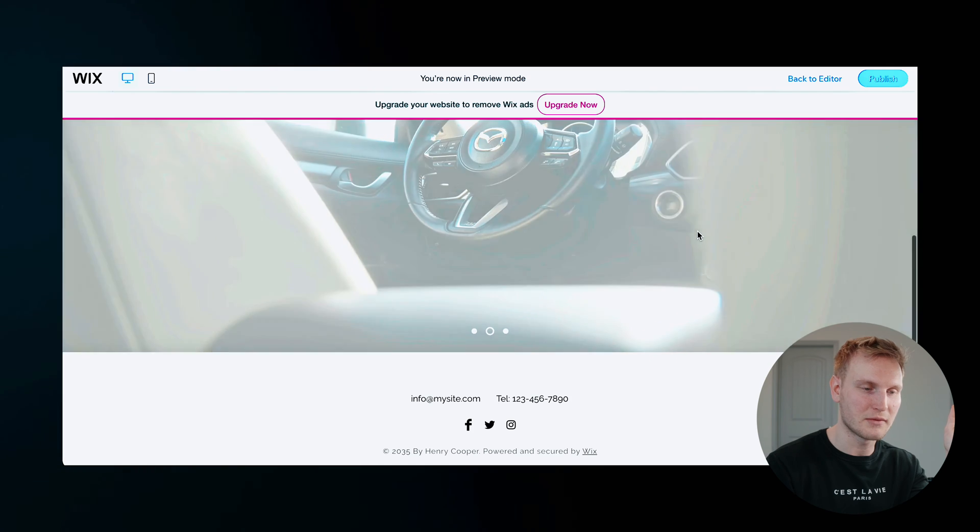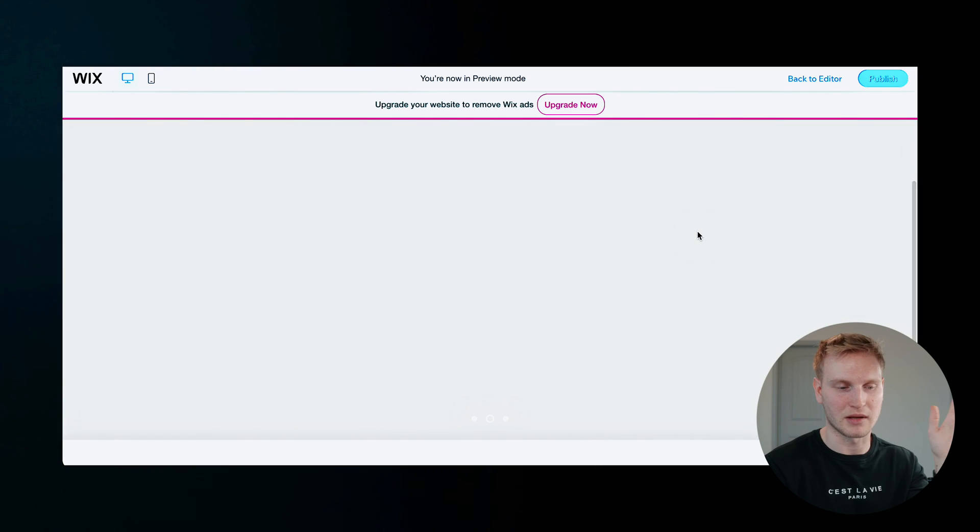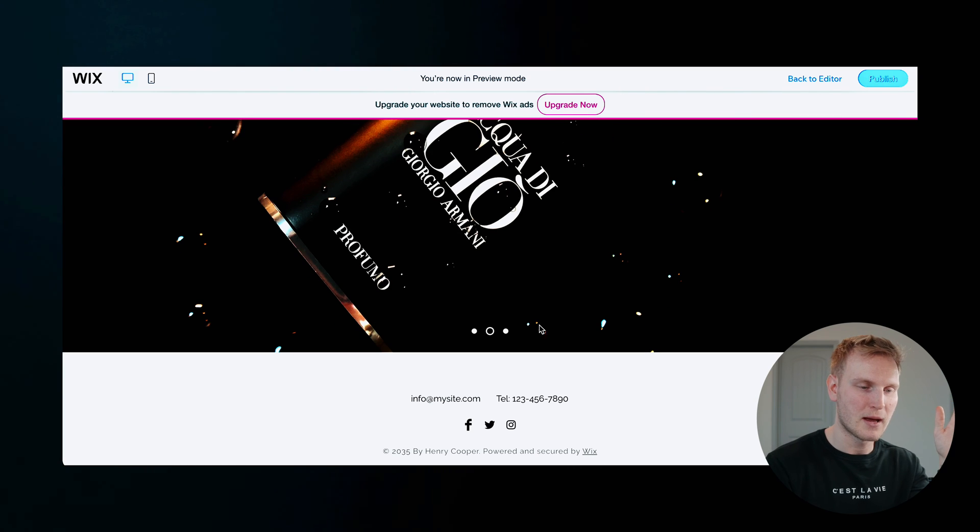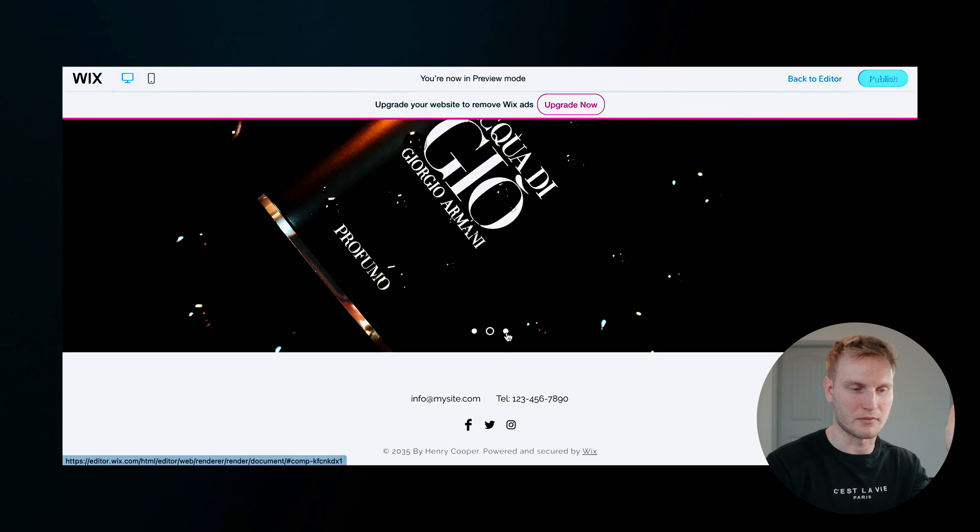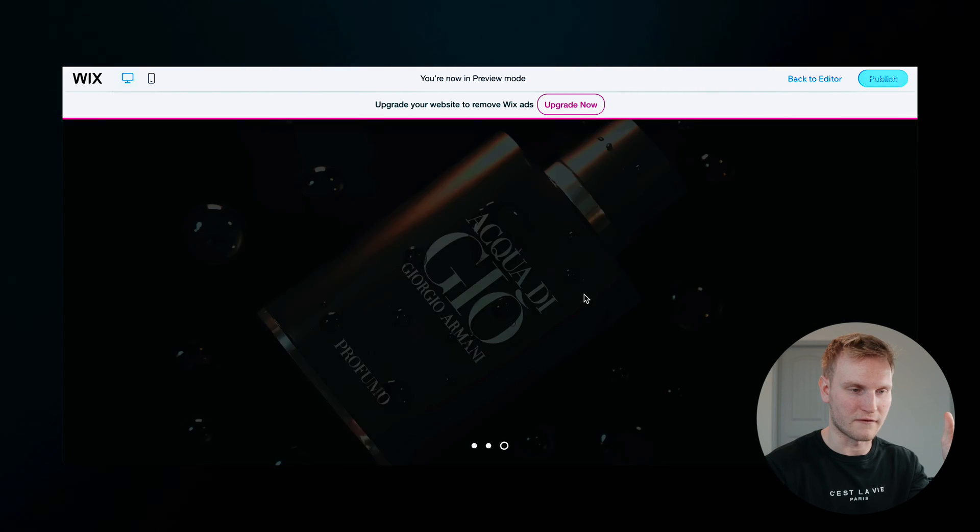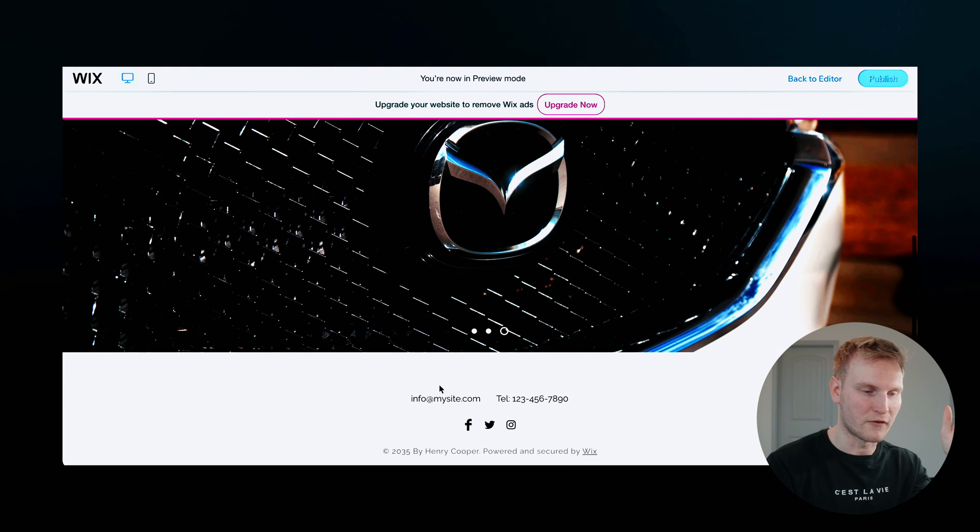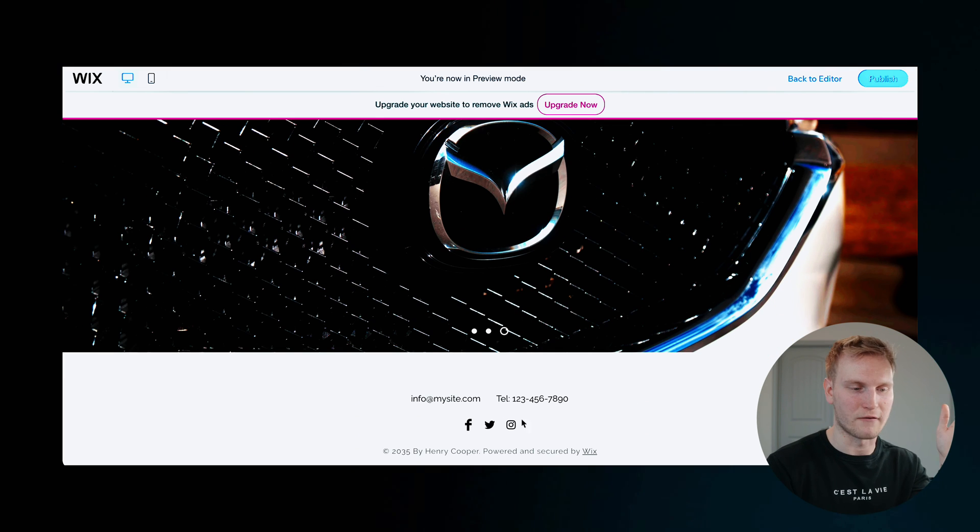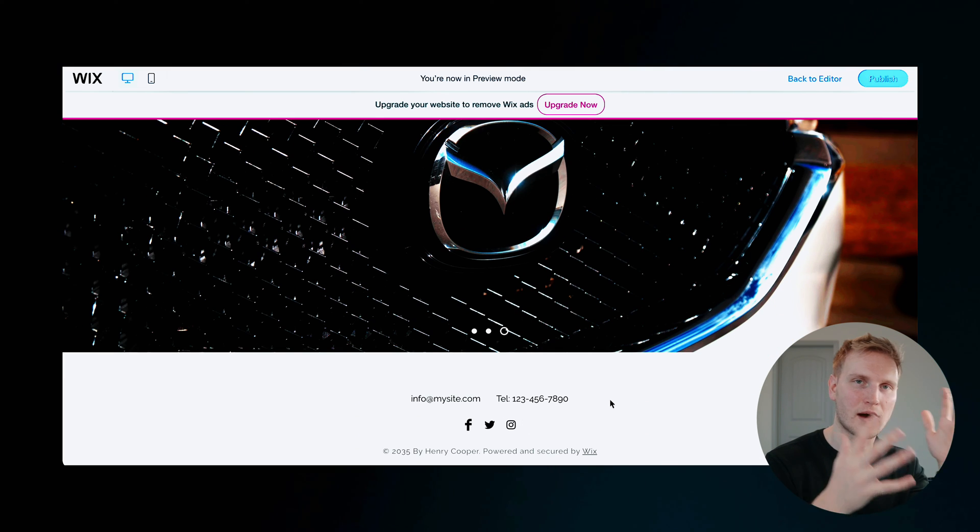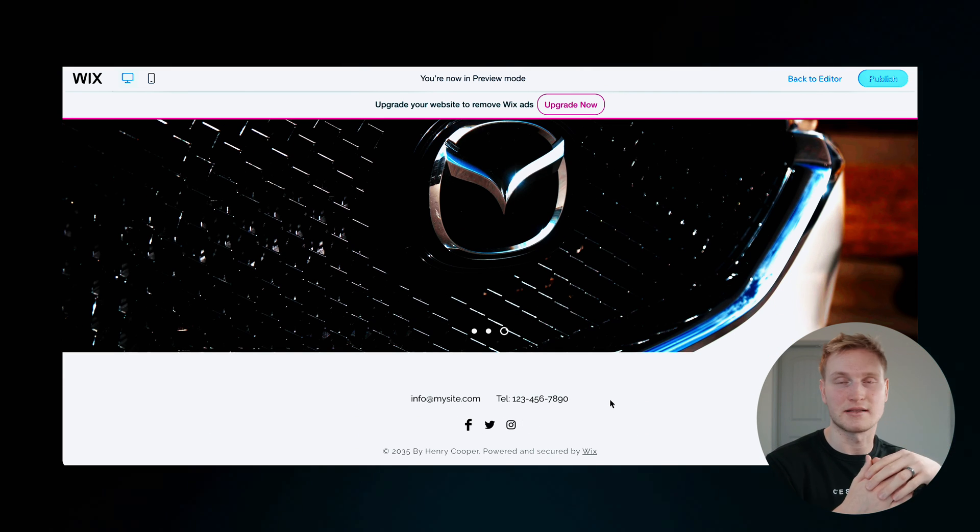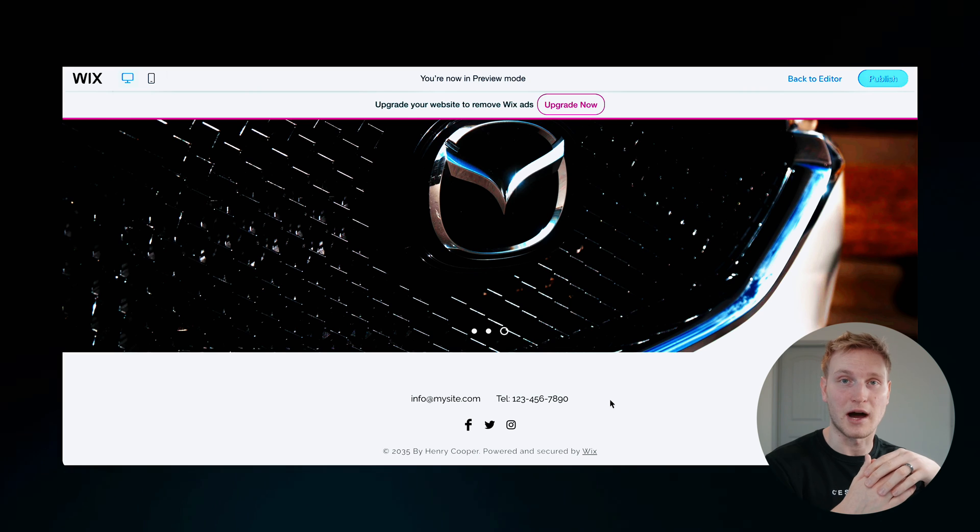And this is what it's going to look like, essentially. You've got the three images here that are blending together between three photos I uploaded. And then of course, you have your contact info and socials at the bottom.